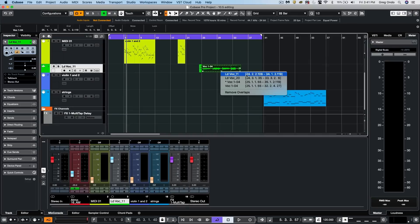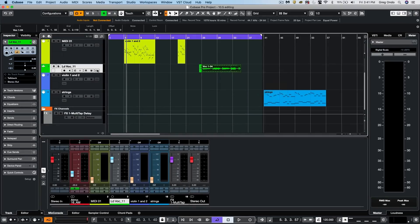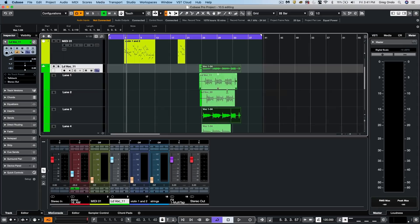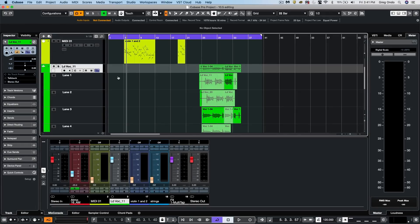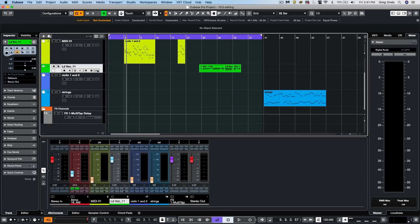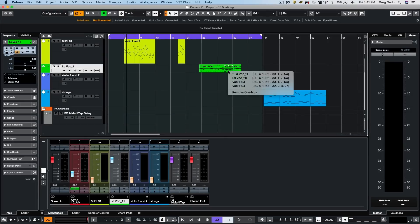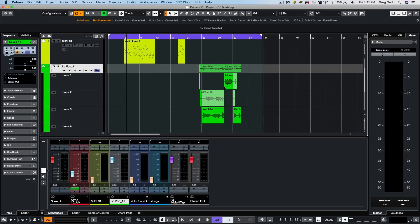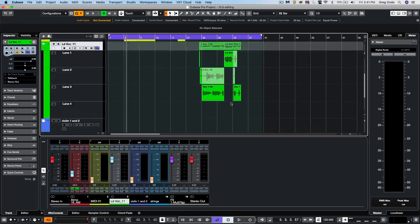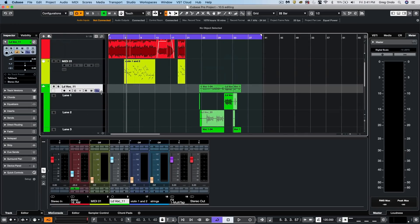And if we've done edits here, where maybe we want to access our comp tool, we could say, I wanted this particular lane directly there. I could choose to with my object selection tool just to remove the overlaps and that will get rid of the unnecessary events.